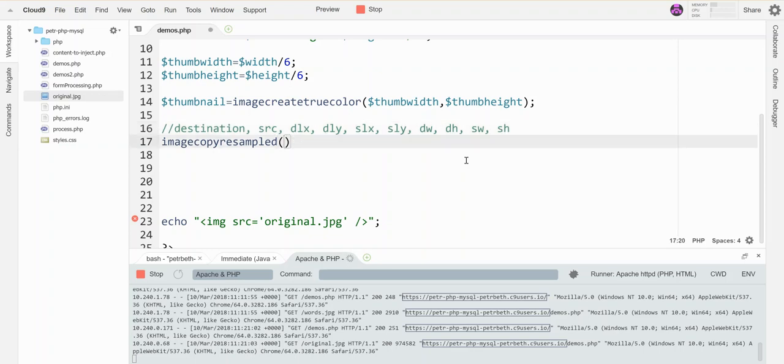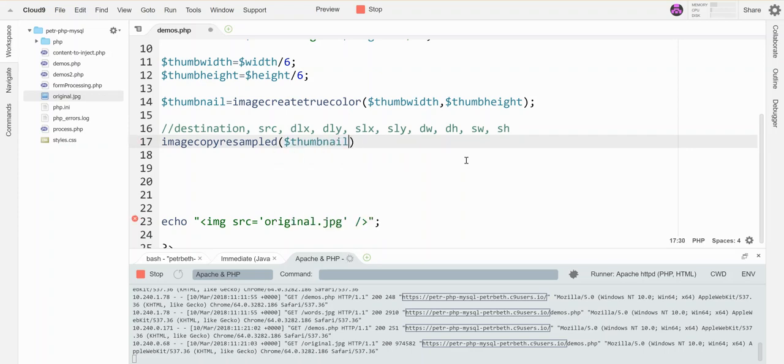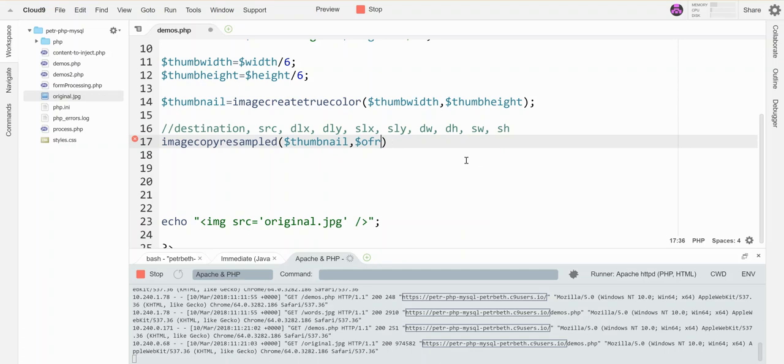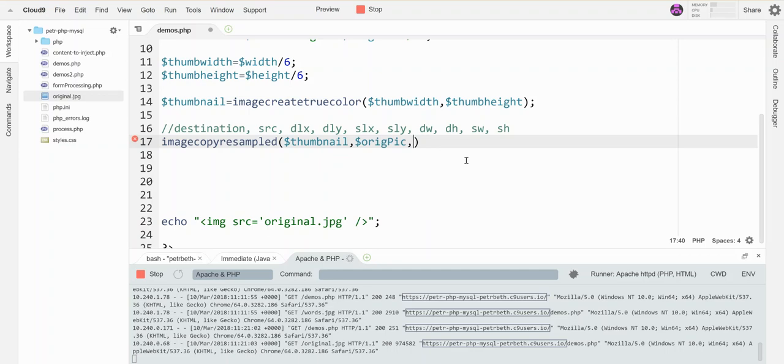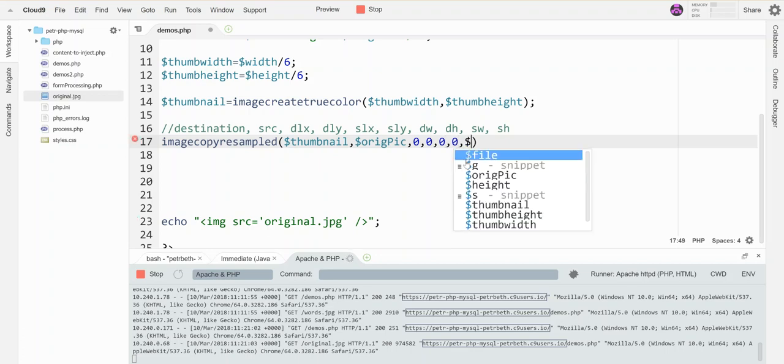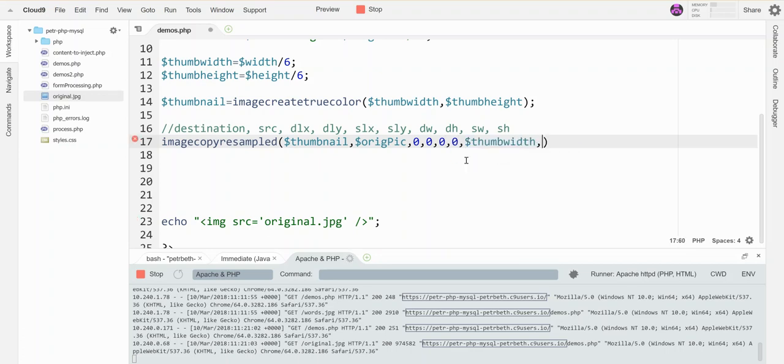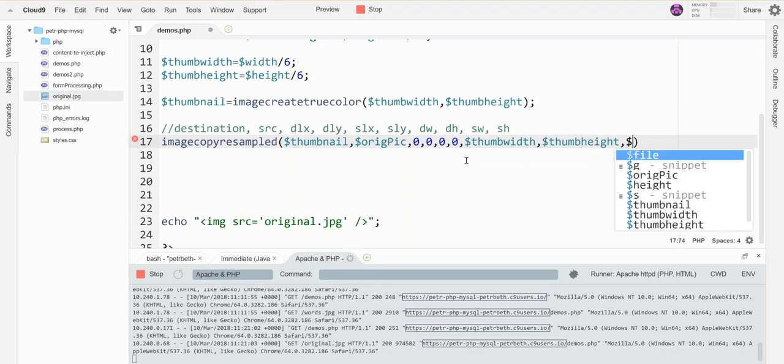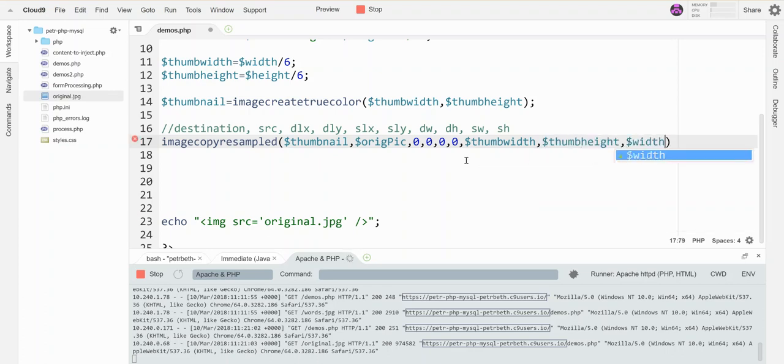So let's see. I want my destination here to be thumbnail. I want my source to be original pic. All right. My destination left x, I want it to go and map directly, so 0, 0. My source upper left-hand corner is also 0, 0. My destination width and height are thumb width and thumb height. And my source width and height are width and height. All right.